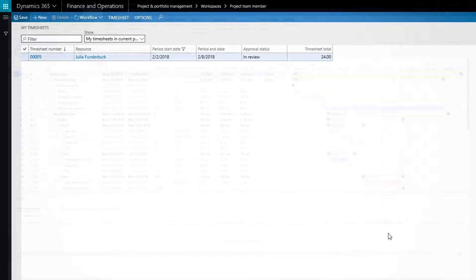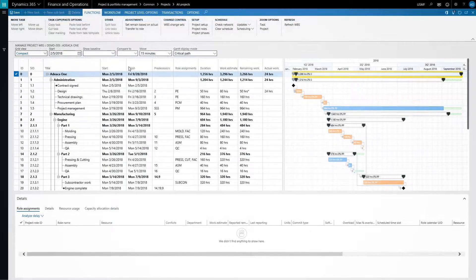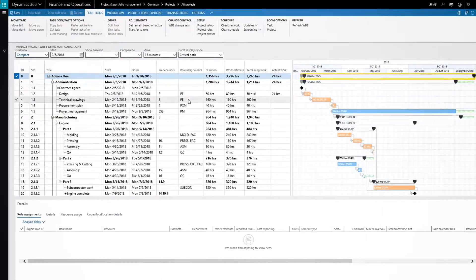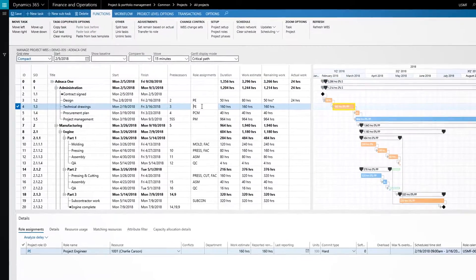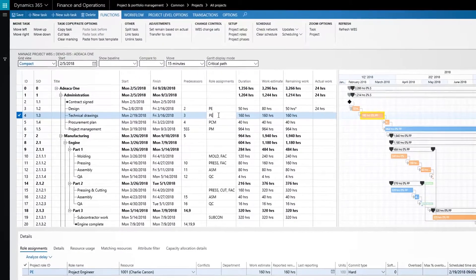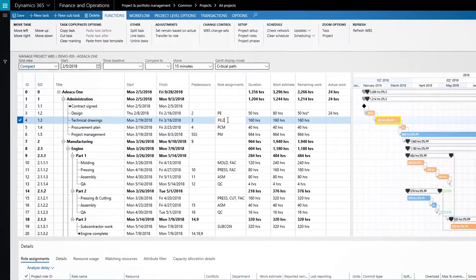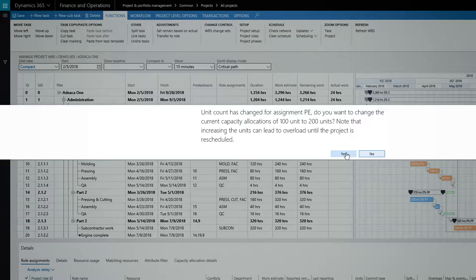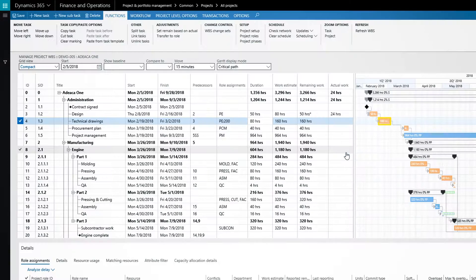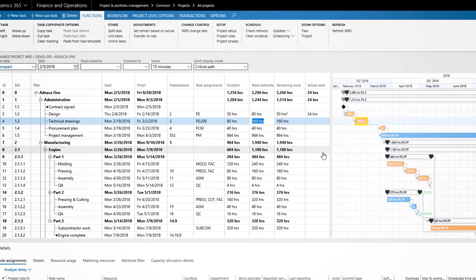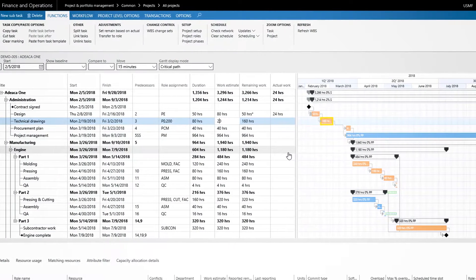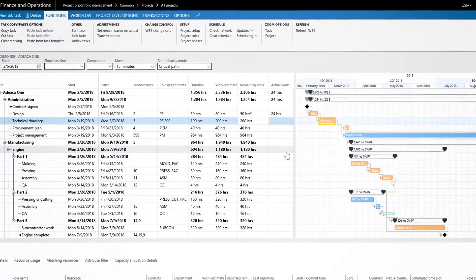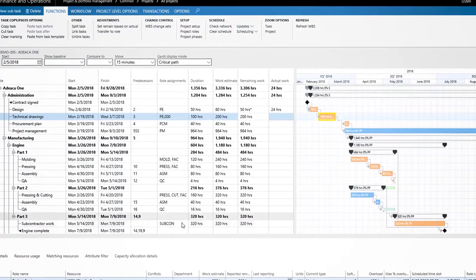In this final example, the project has fallen behind schedule, so we're speeding up the plan by adding more resources. Increasing the work estimate not only requires more capacity, it also creates a future financial impact in the form of additional labor costs.